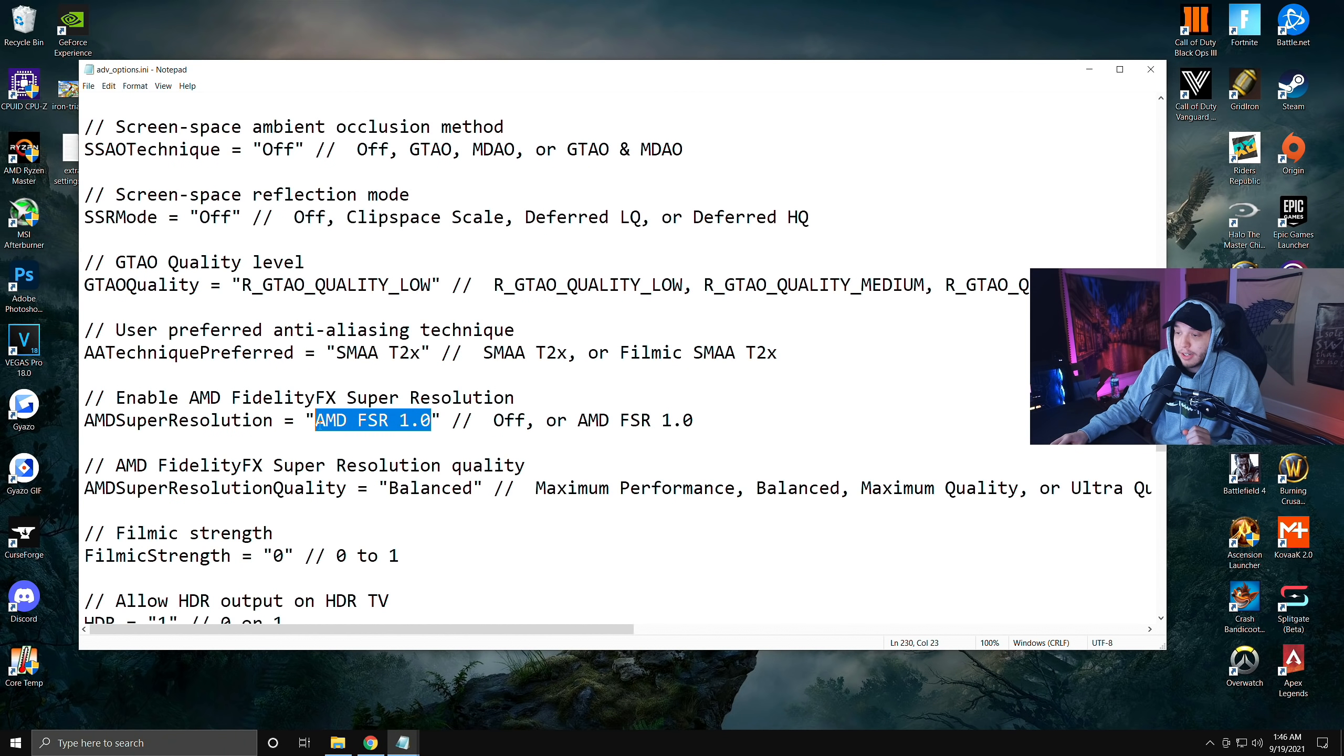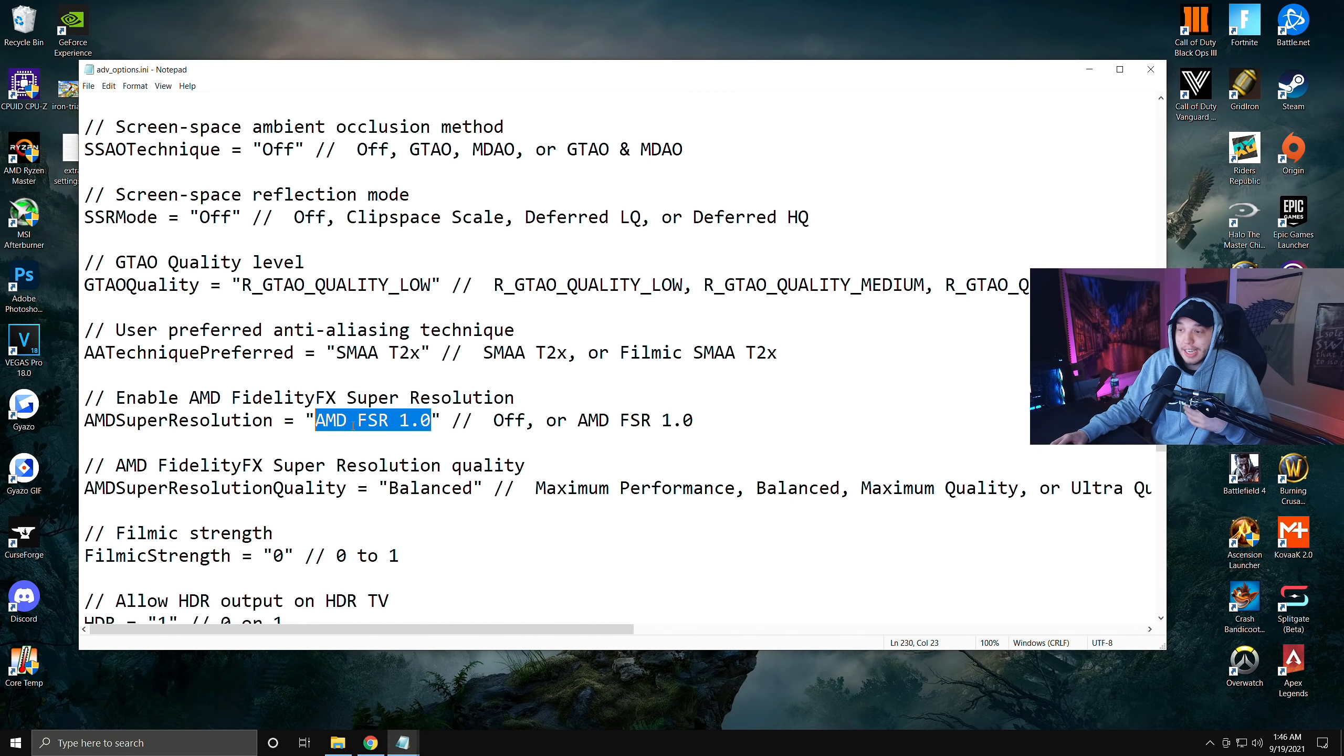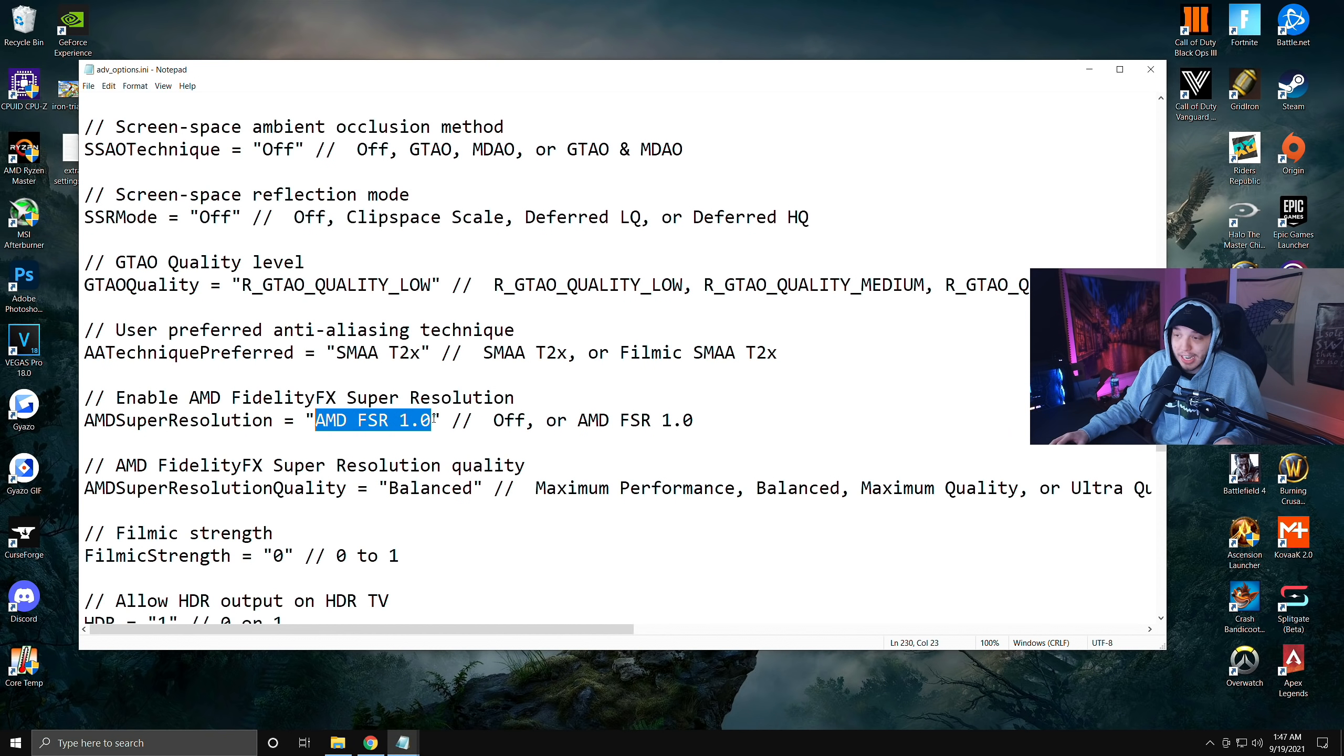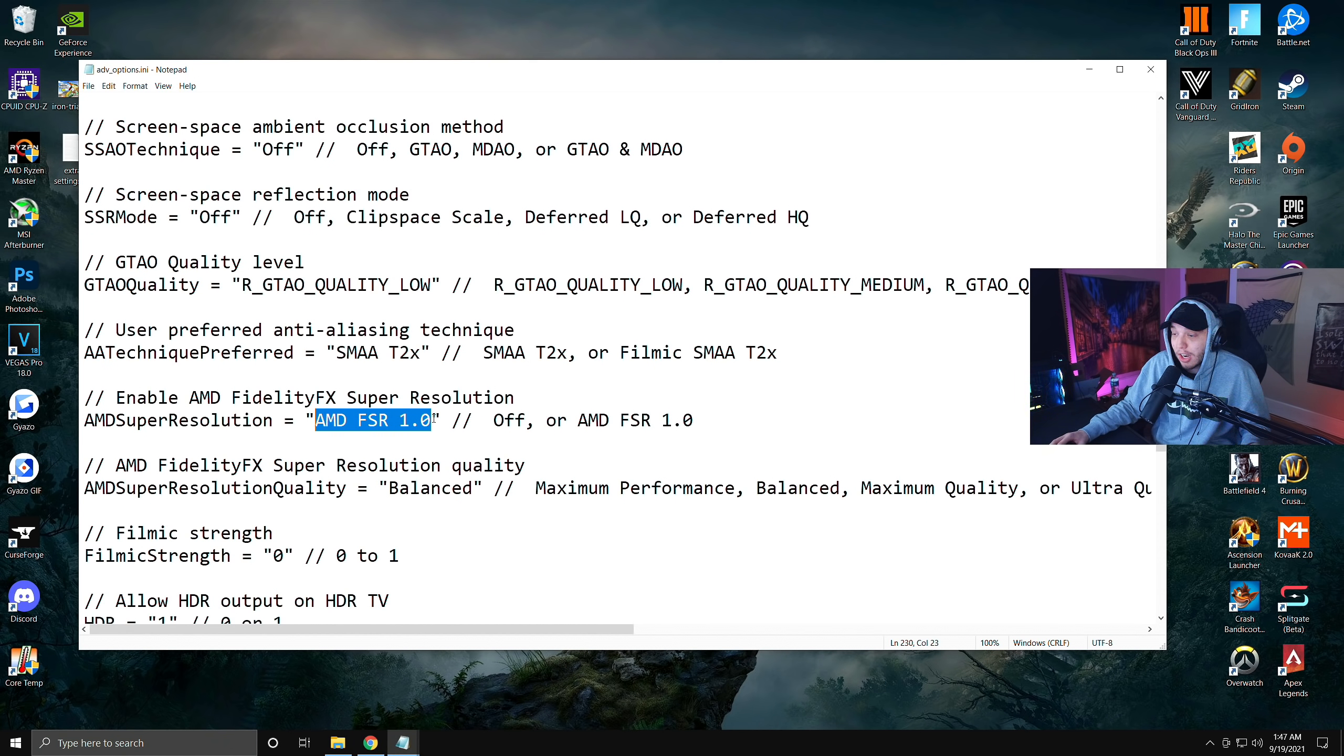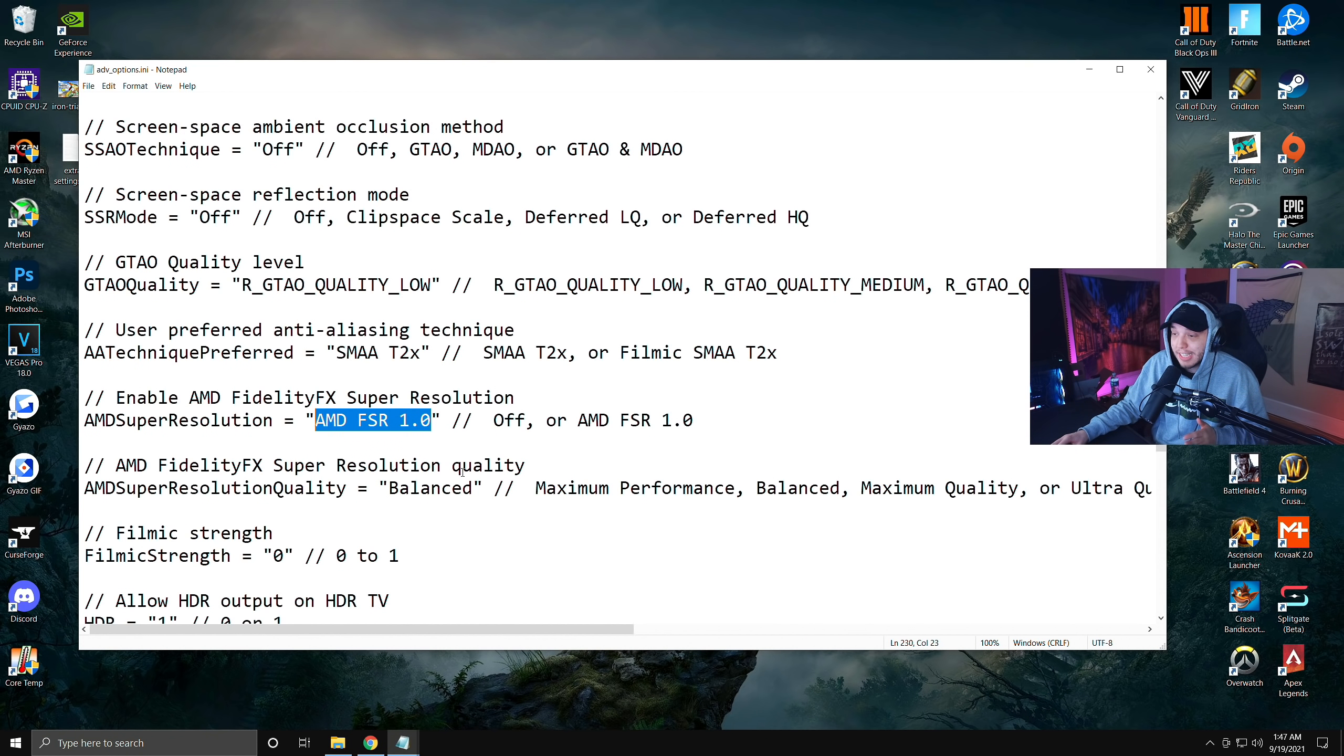Now by default it's going to say off right here, and what I'm going to want you to do is just completely erase that in between the quotation marks. Make sure the quotation marks stay here and then you're going to type this out exactly as I have it here saying AMD space FSR space 1.0. Make sure you have that typed exactly as I have it typed here.